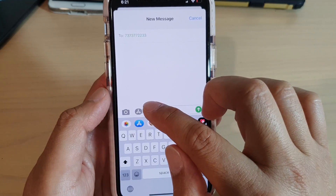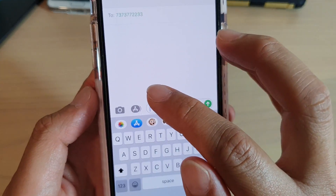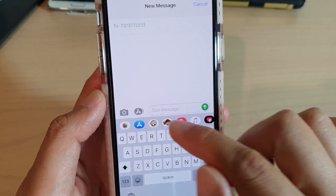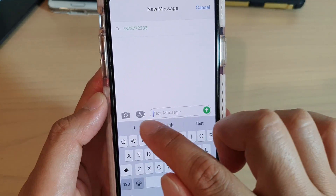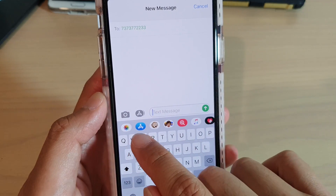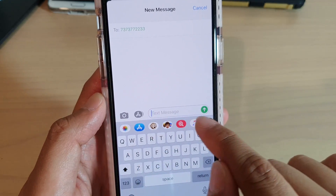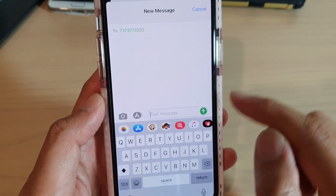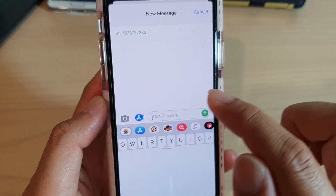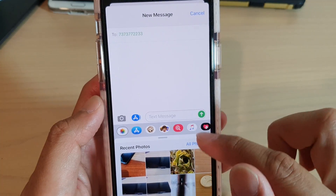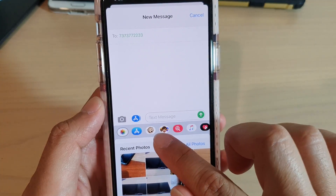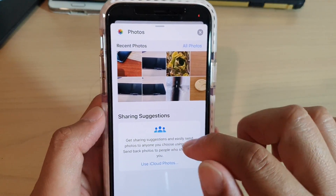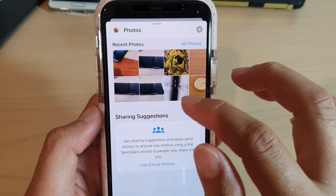Tap on the attachment icon right next to the camera. Once you tap on that, you can see it will appear down here with a list of all the icons that you can attach. Tap on the photos icon.